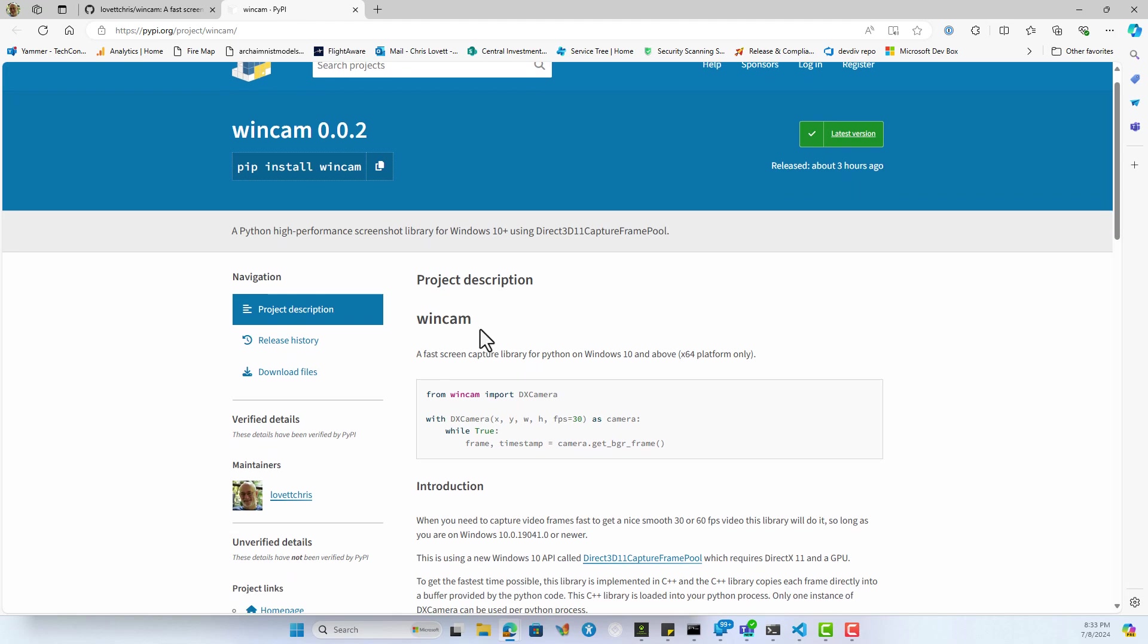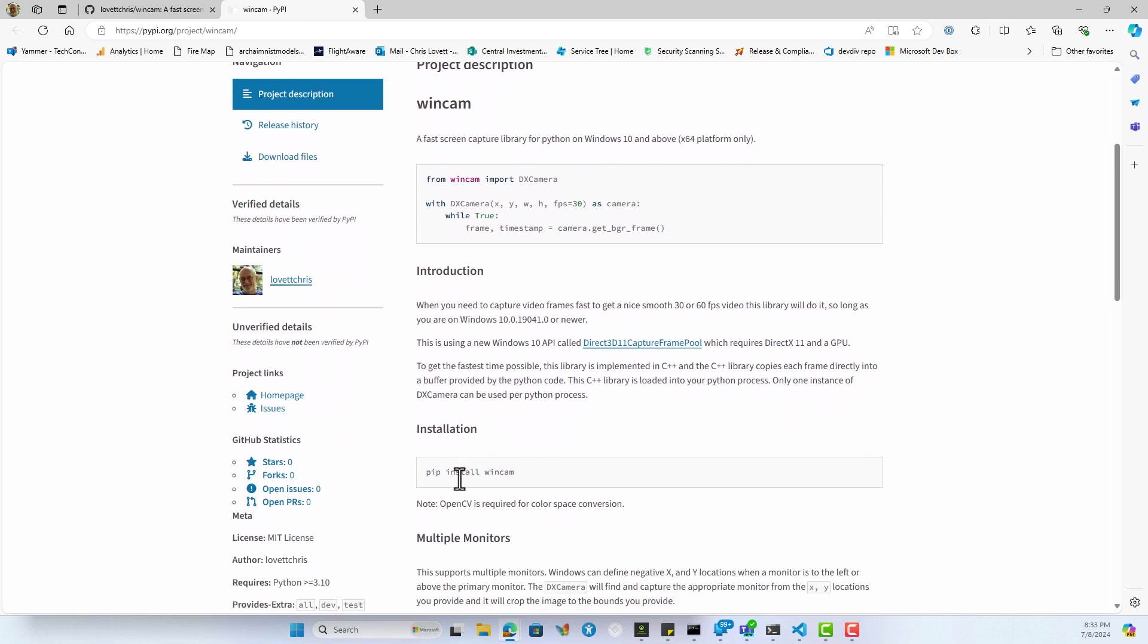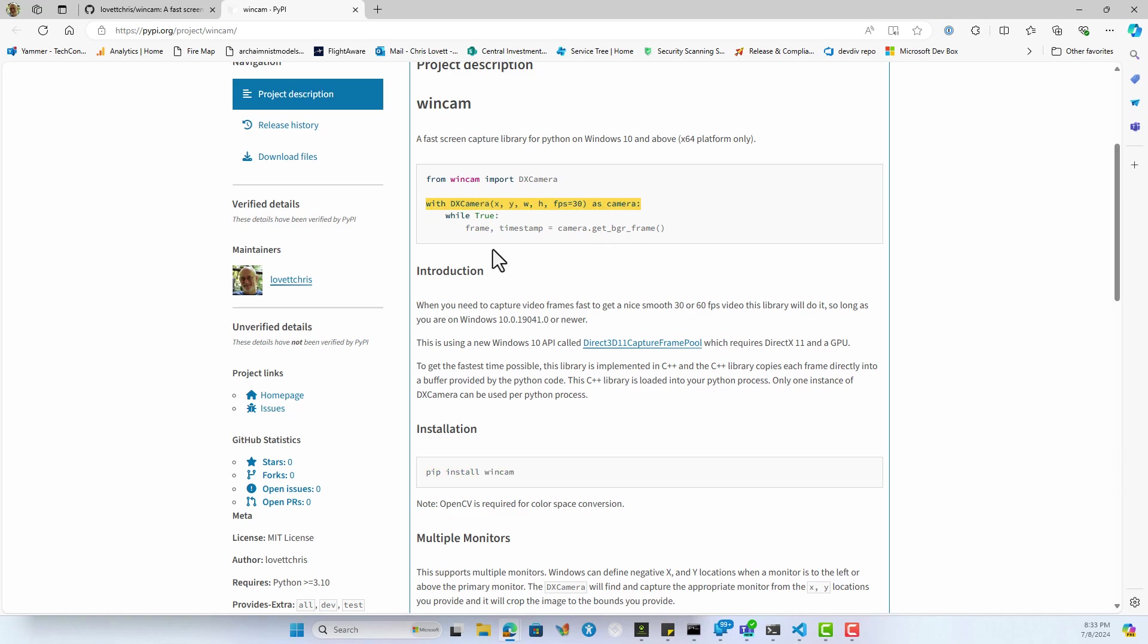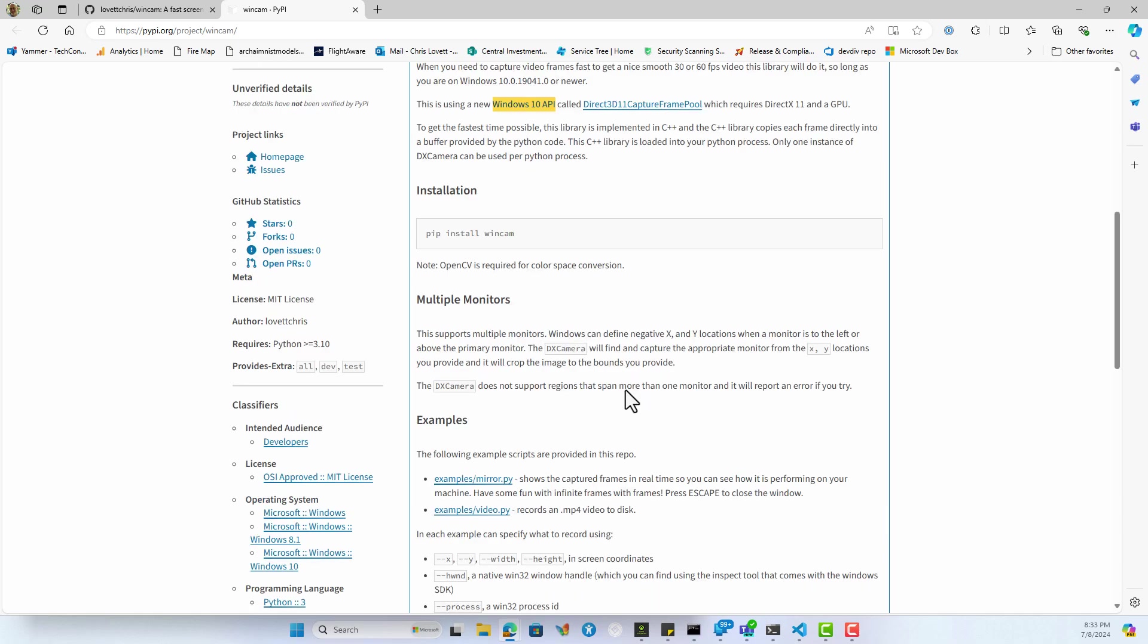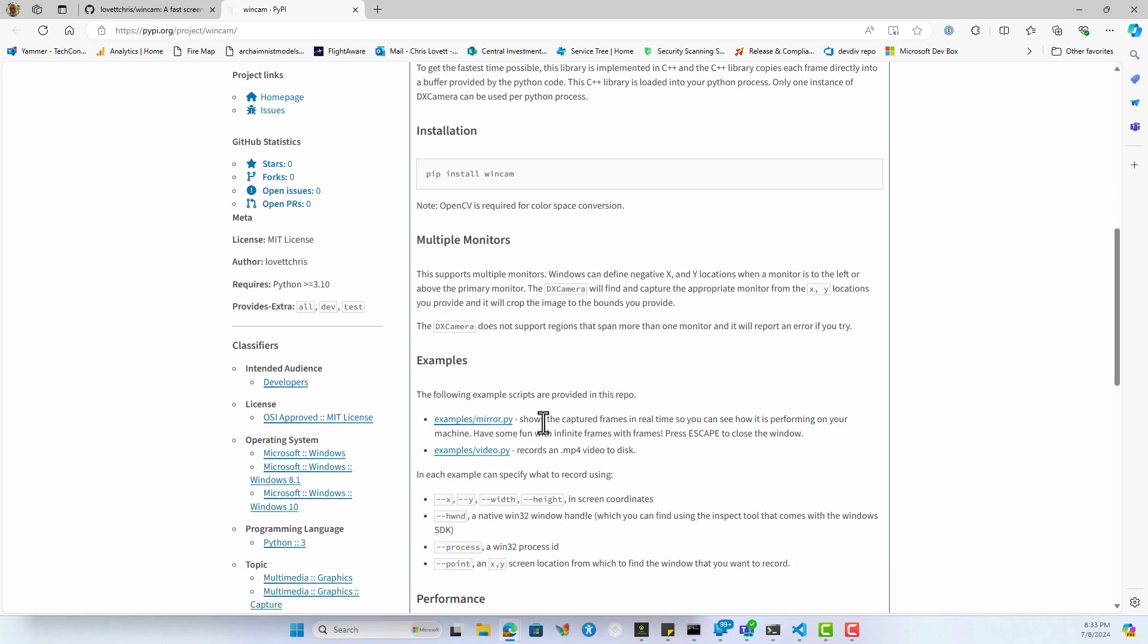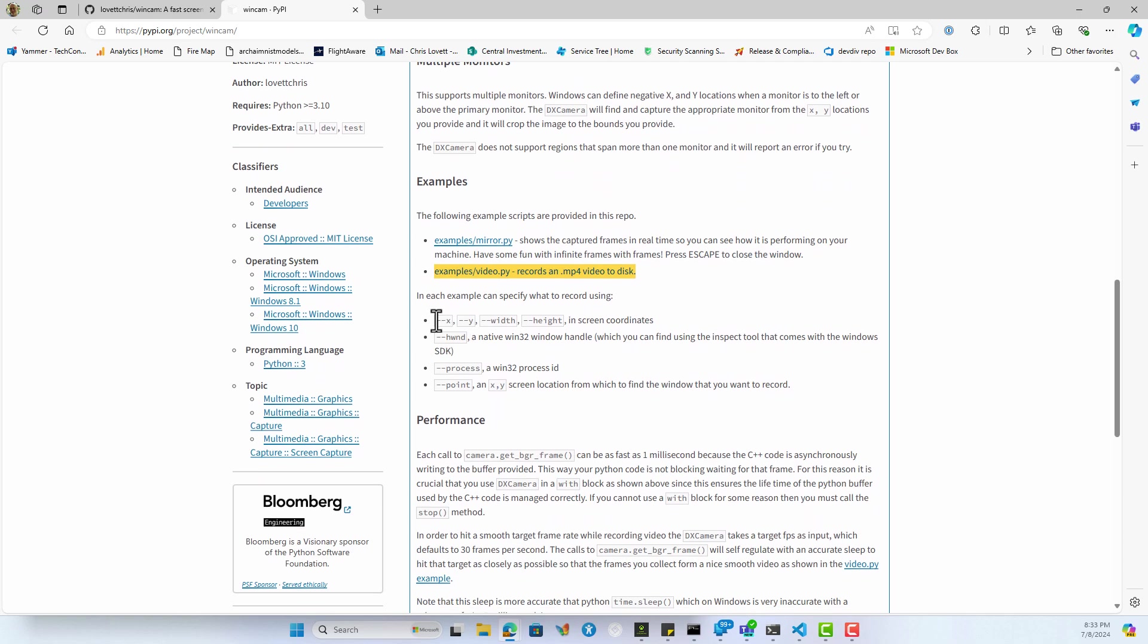You can just do a pip install WinCam and create a camera to start grabbing frames, where the x, y, width, and height are in Windows screen coordinates. This uses a new Windows 10 API. There are some examples: one that mirrors what you're recording on the screen and one that saves the recording to disk.